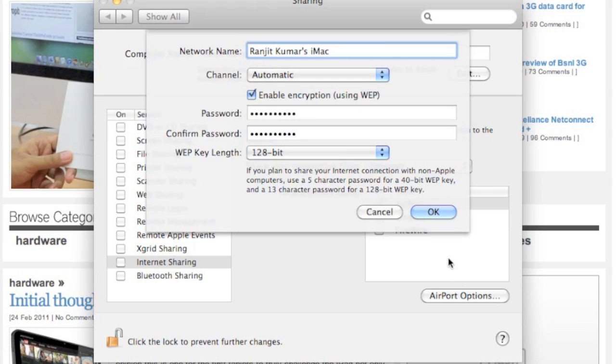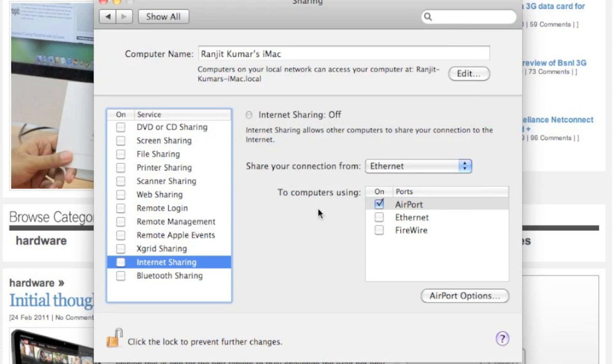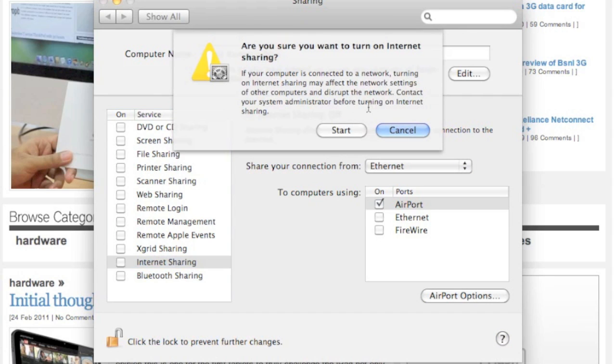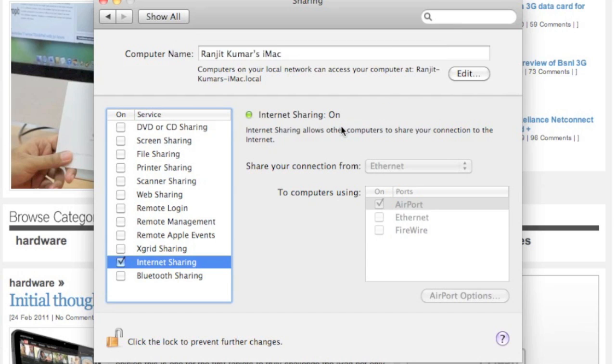Just press OK, click on Internet Sharing. It says 'To share your internet connection, you must turn AirPort on. Please read this instructions' and just press Start. Now you're basically sharing the internet connection of this computer via Wi-Fi.